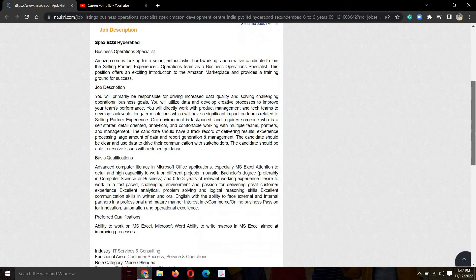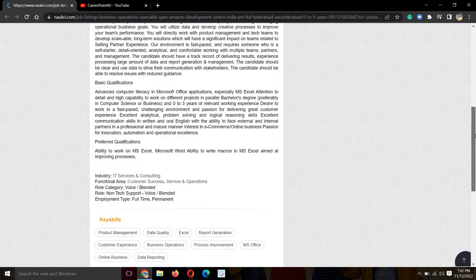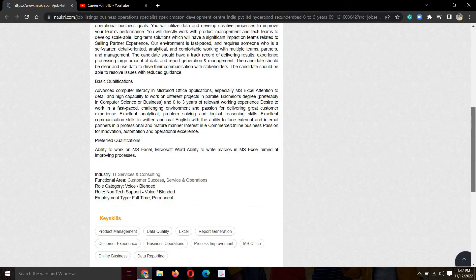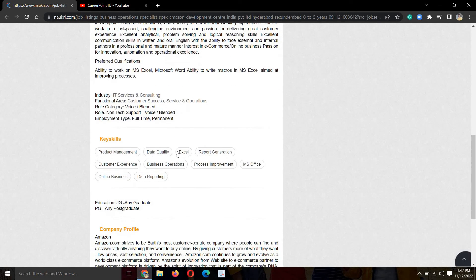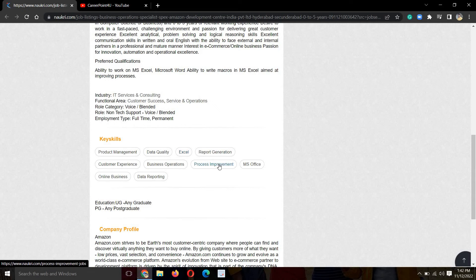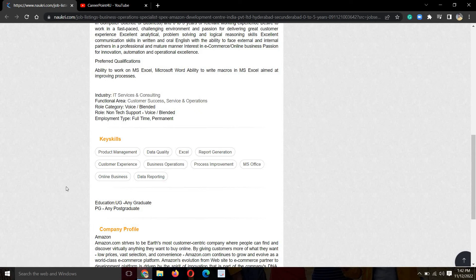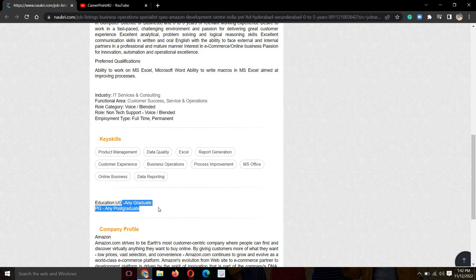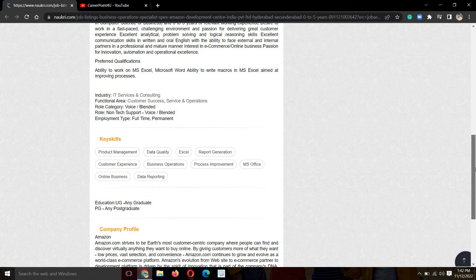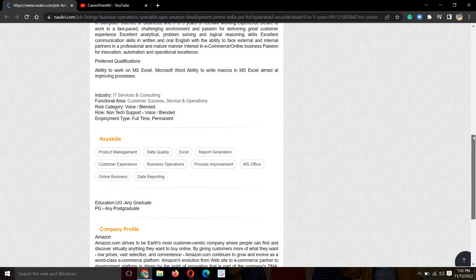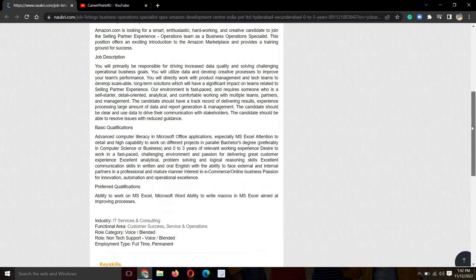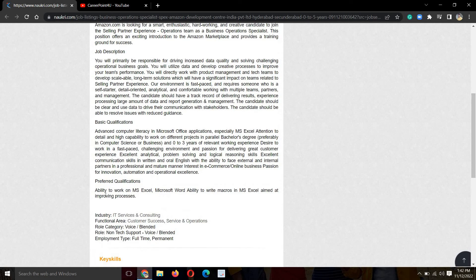Now let's talk about basic qualifications. First of all, we have to see what are the skills: process improvement, business operations, customer experience, online business, data reporting. For education, any graduate can apply.